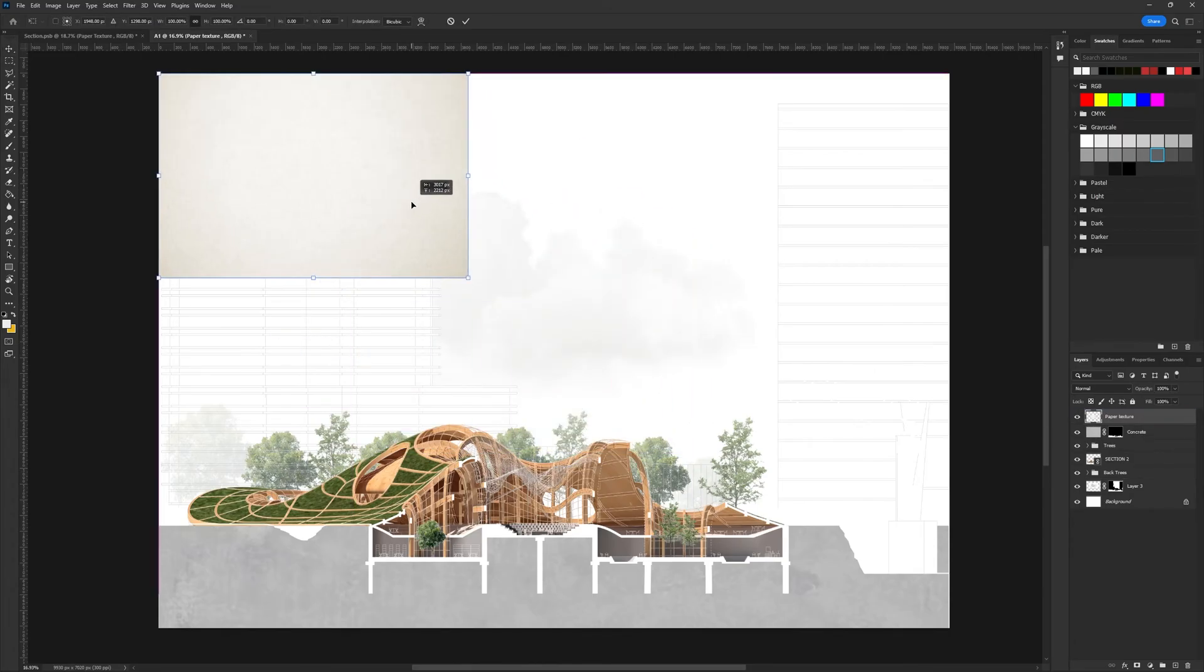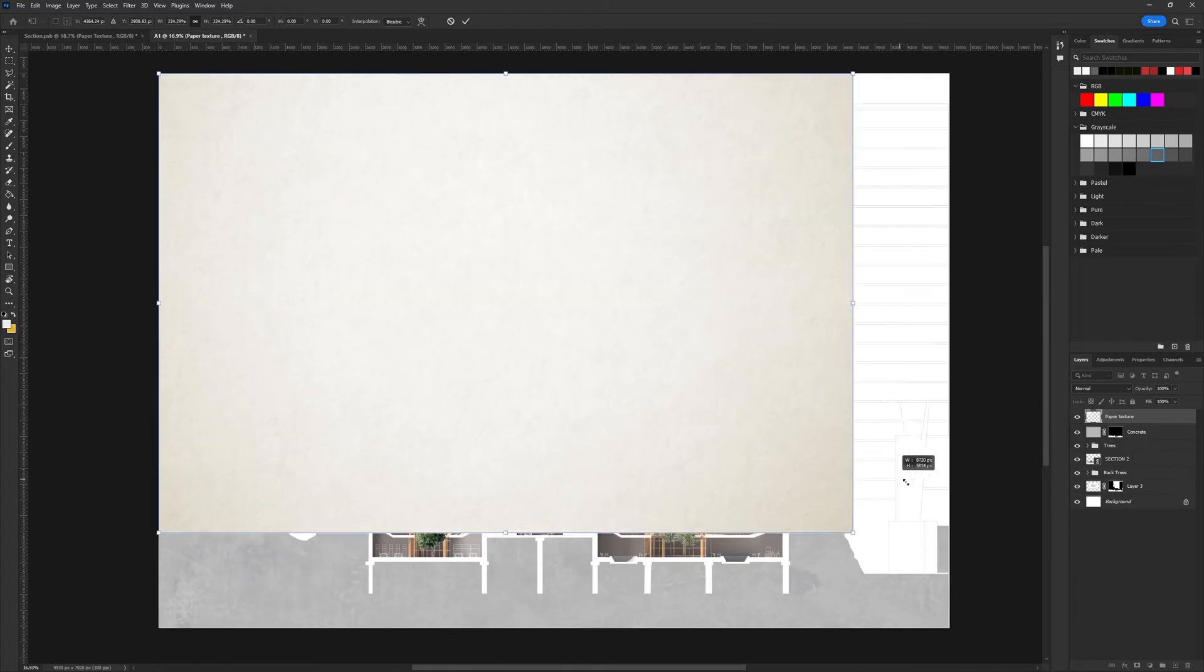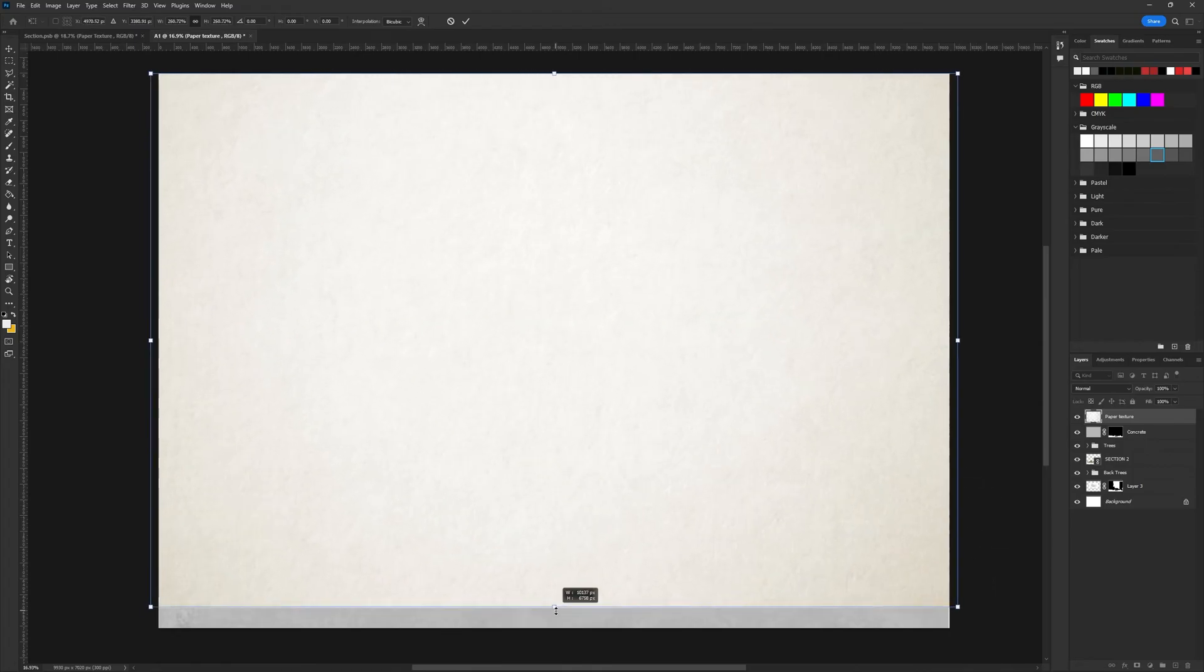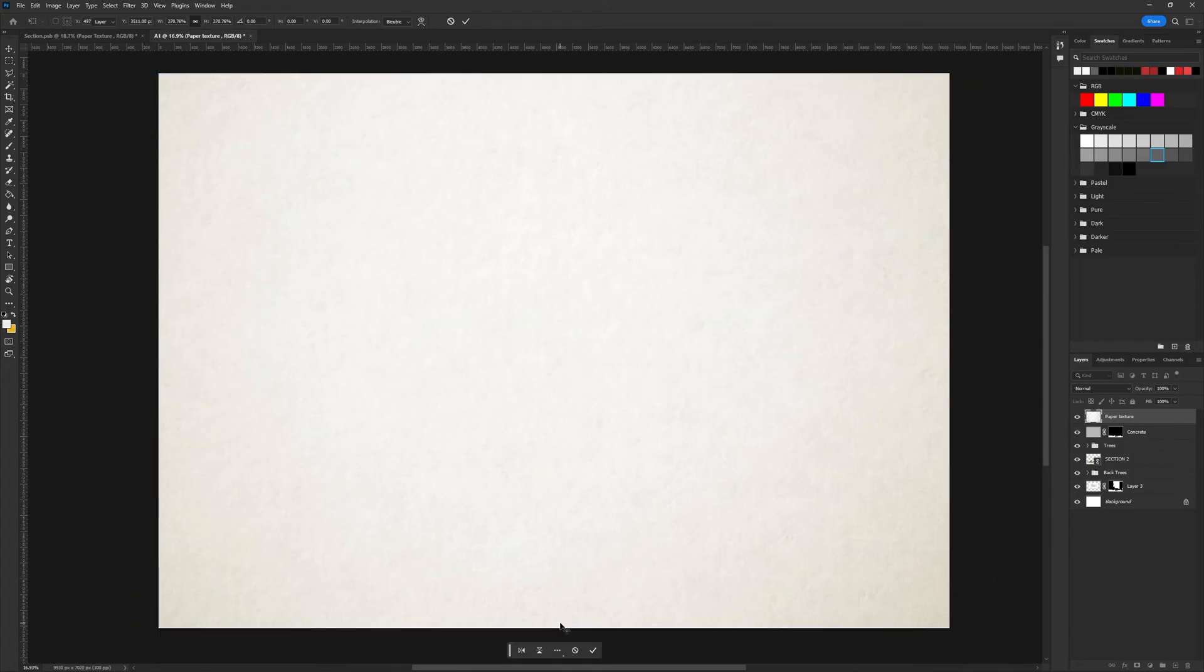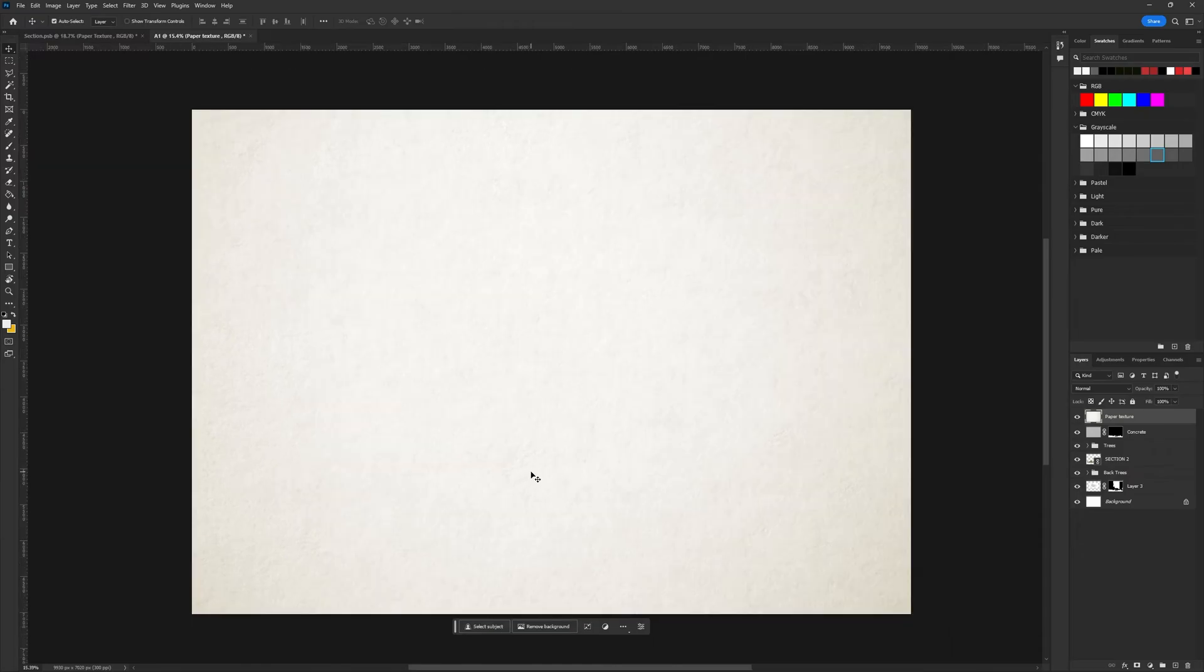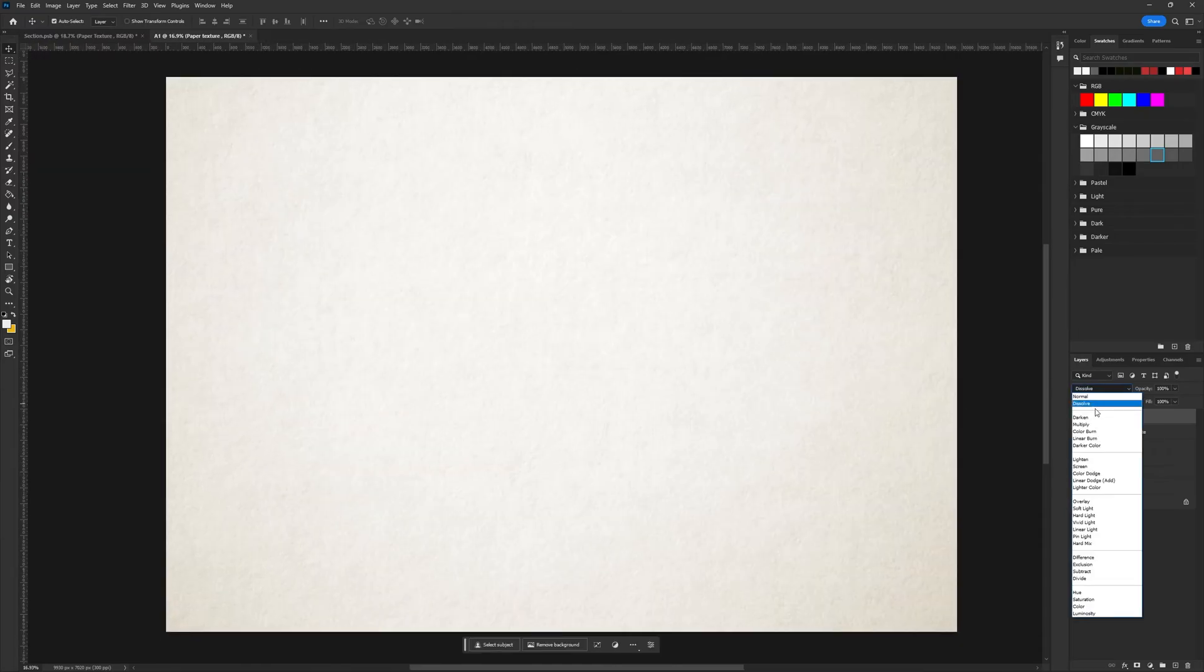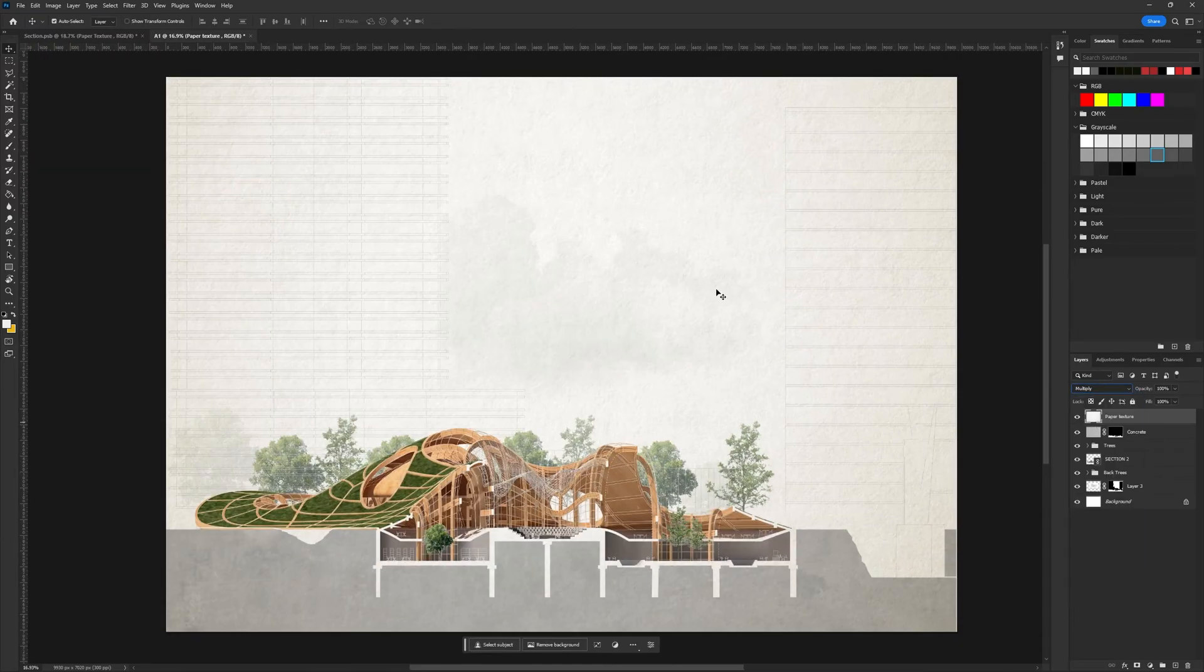I placed the paper texture at the top of the layers, changed the style to multiply, and adjusted the opacity to achieve the desired effect without being too prominent.